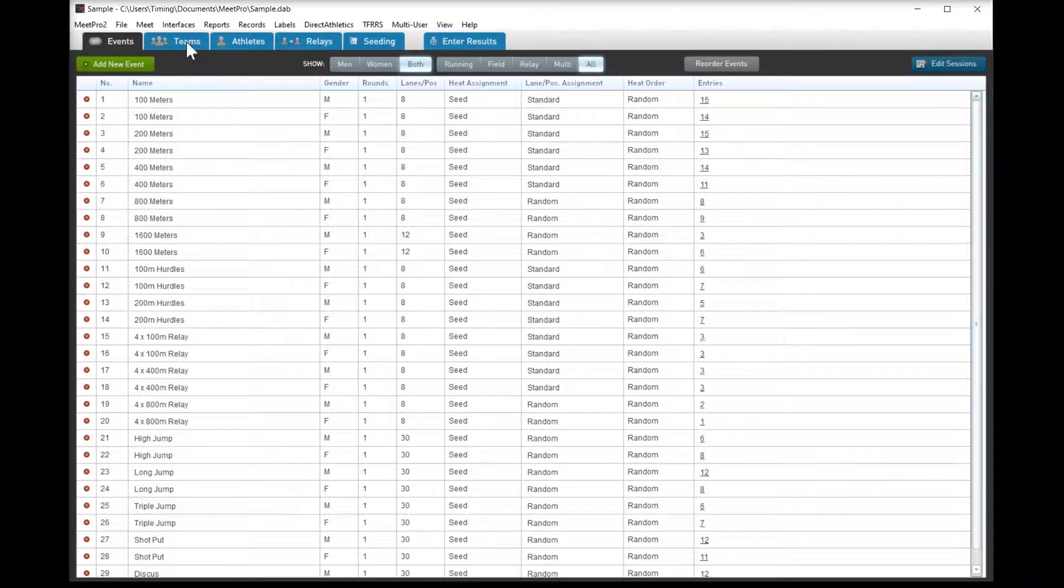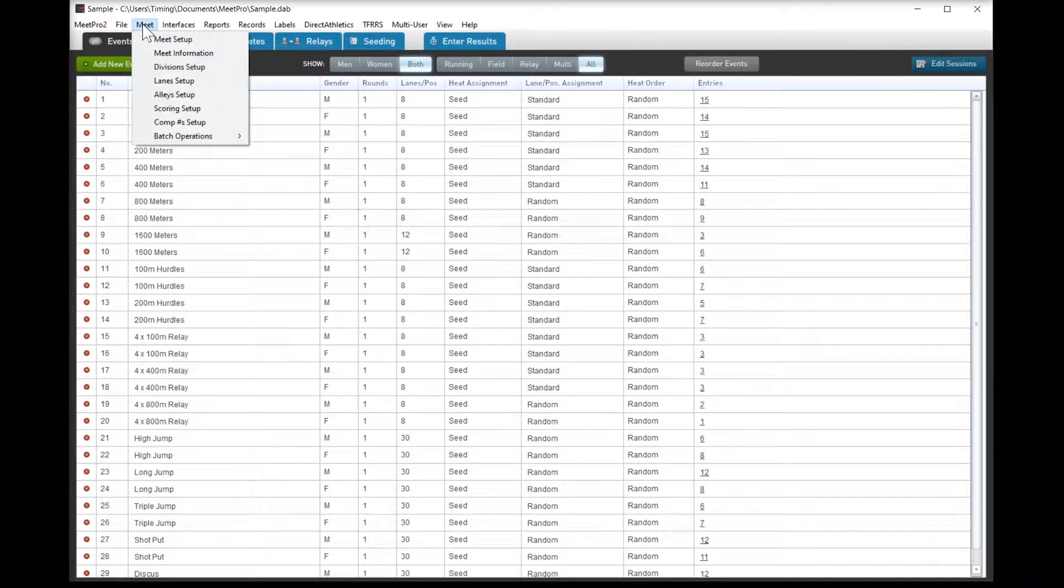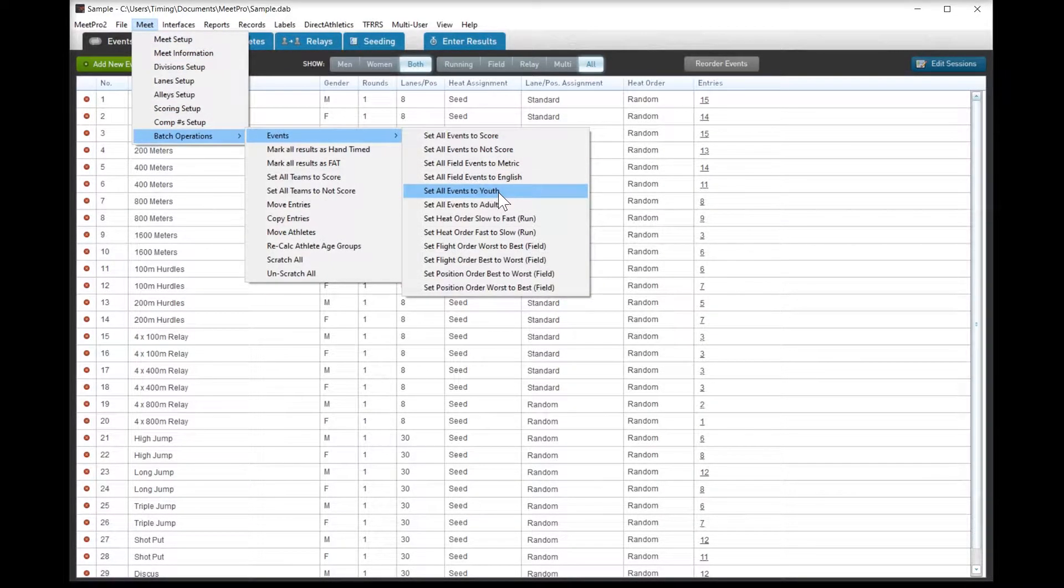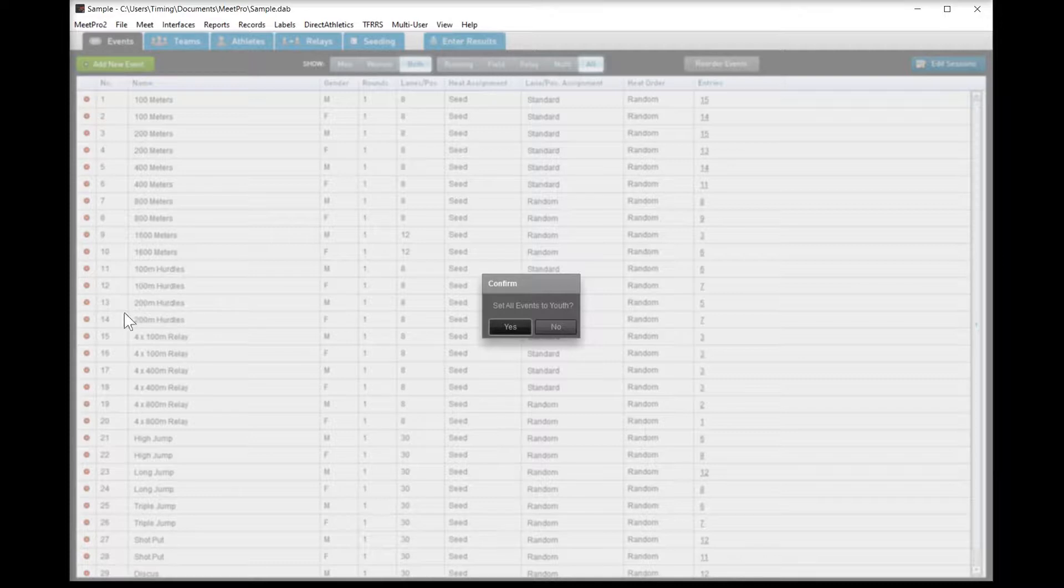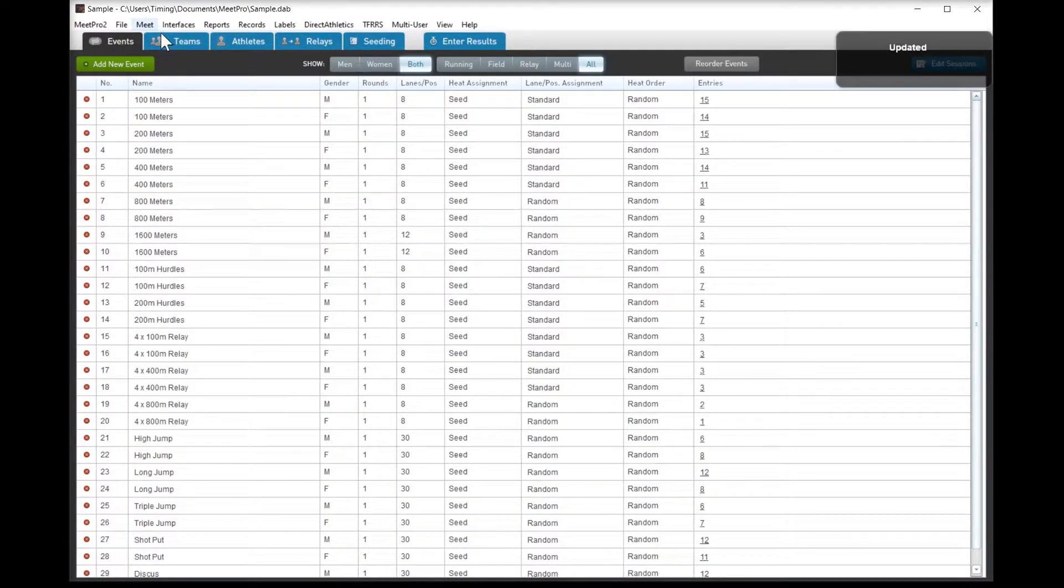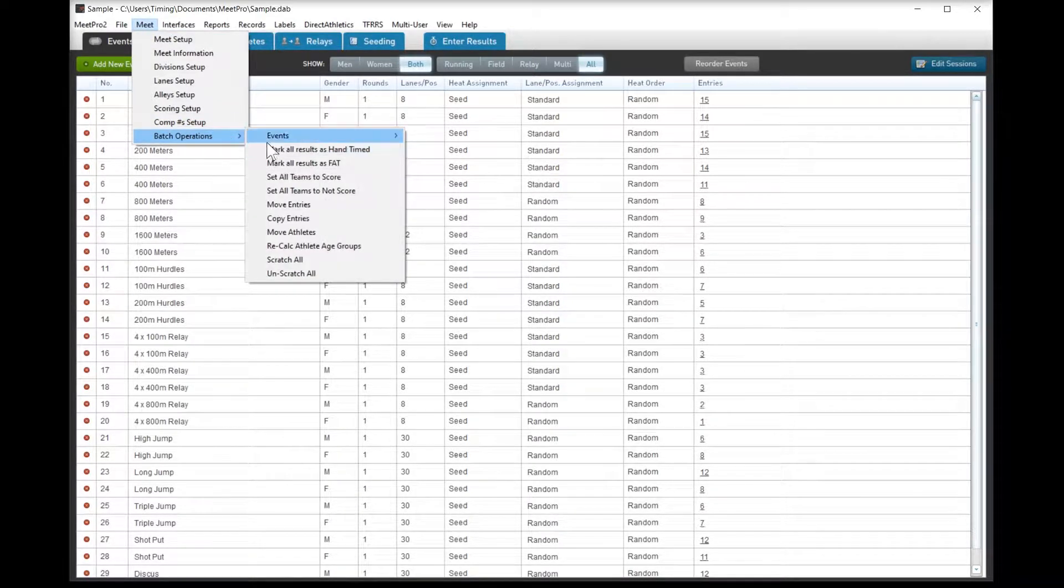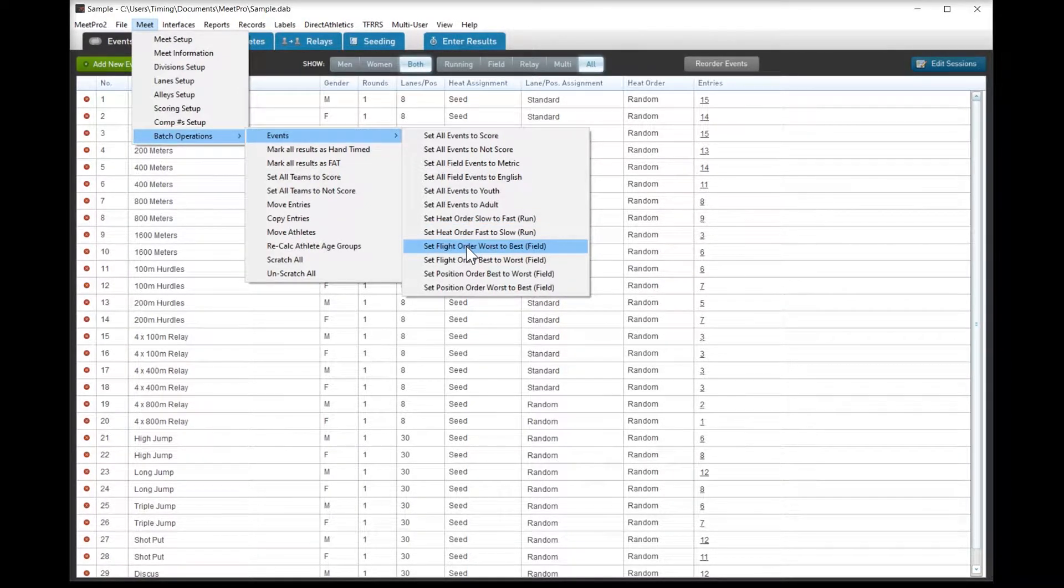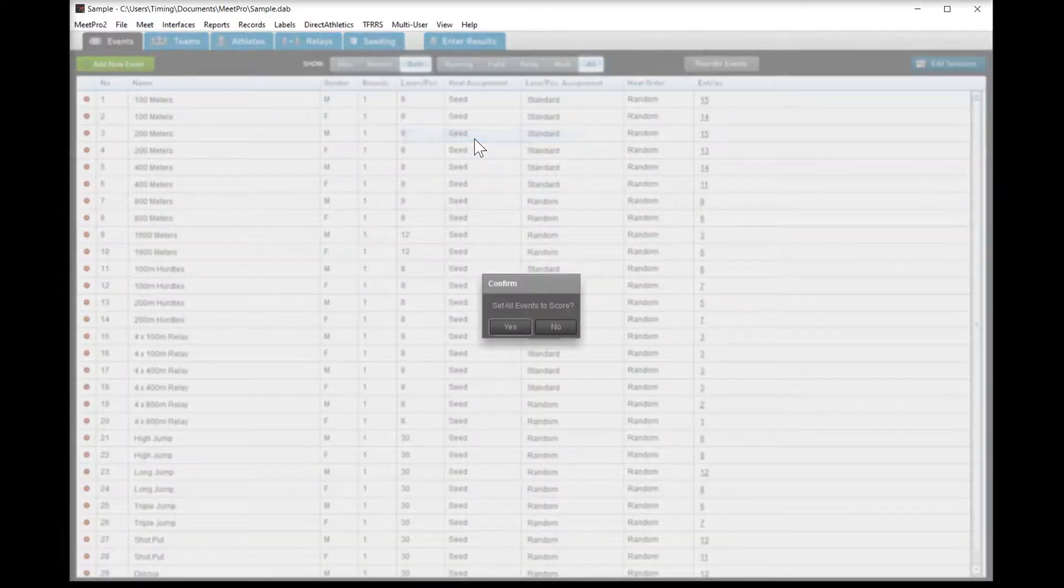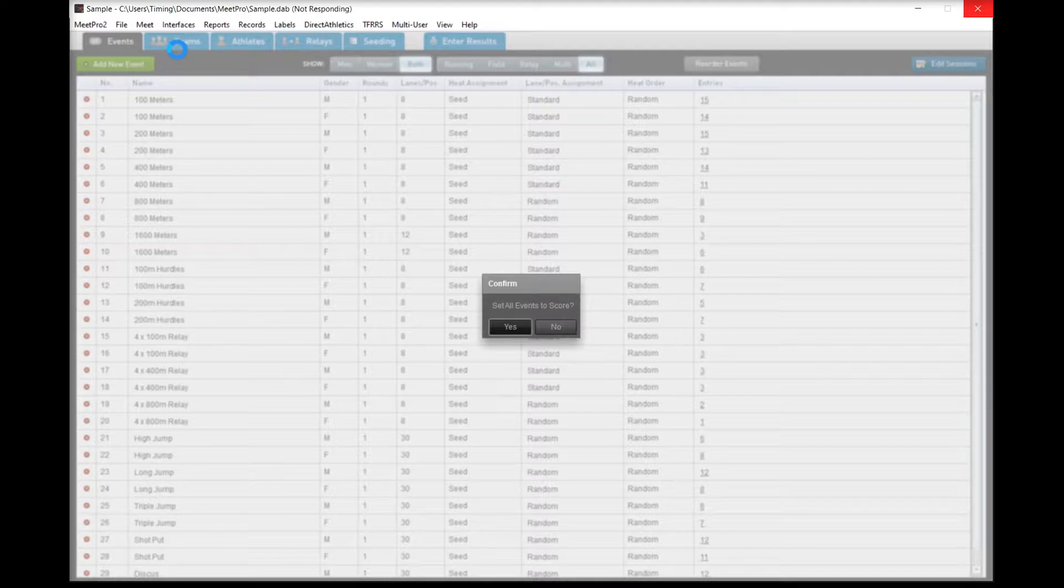MeatPro defaults to a few things that we're going to want to change. The lanes for the lane races are fine, but we have random position assignments. And first of all, we're going to set everything to youth. Everything currently is going to be on adult, and we want it to be boys and girls rather than men and women. So the batch file operation is pretty powerful, and we have plenty of options here. We can set the flight order, set the heat order. We can set all the field events to English. We can set everything to score or not. We can set all the position orders, and also we can move entries around from various events to other events, and we're going to set everything to score.